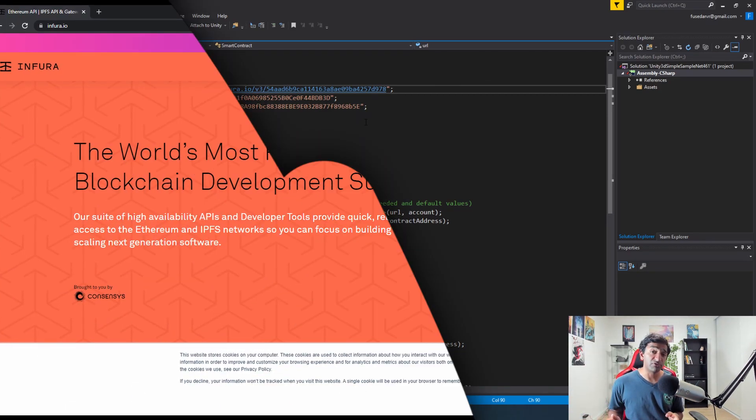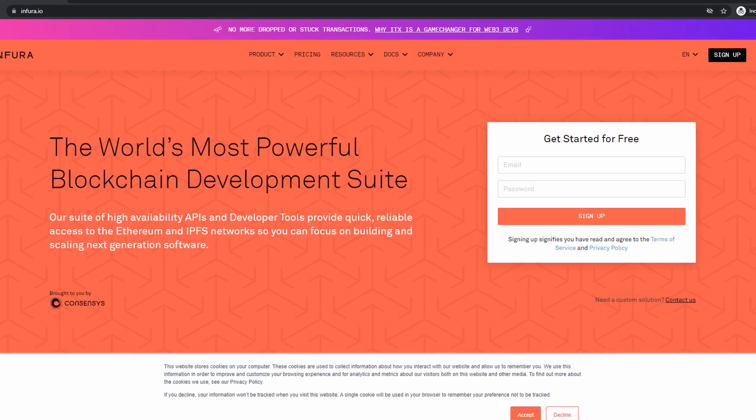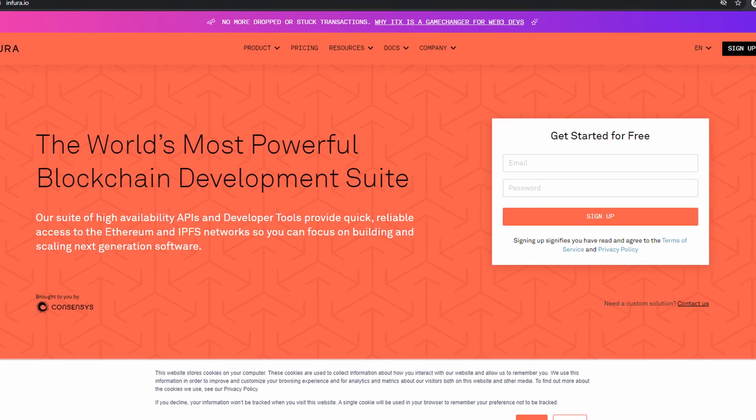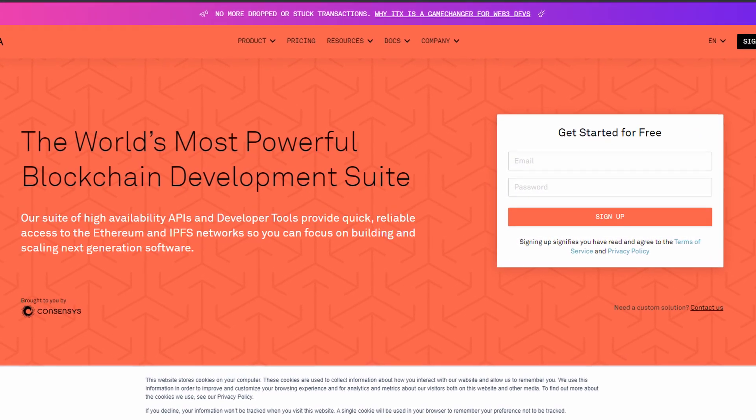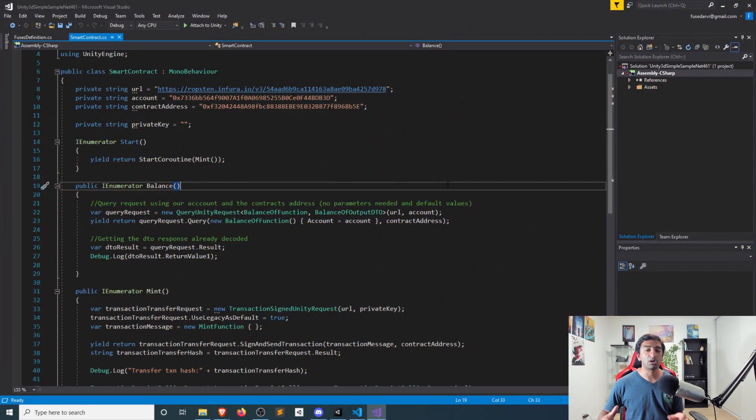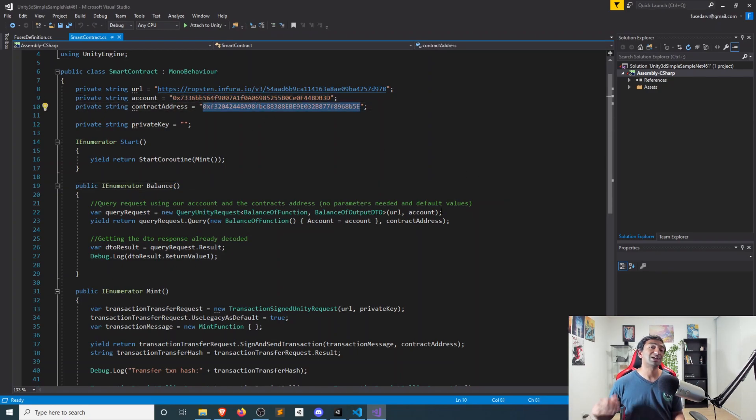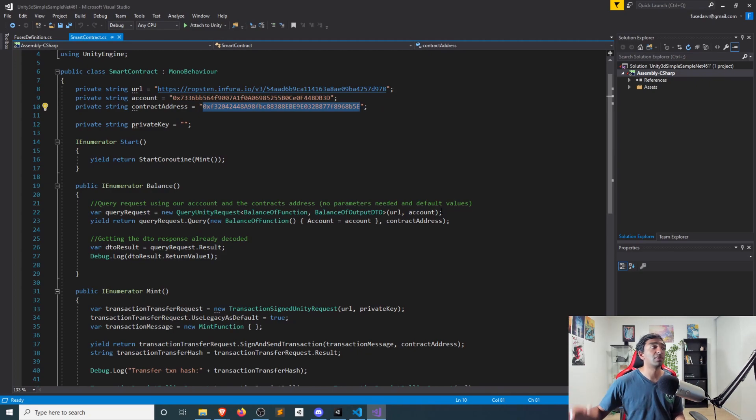And we have a Ropsten URL, which is important to start interacting with the blockchain. And you can create that at infura.io. And secondarily, you have your account that you want to make transactions from, as well as the smart contract address that you want to interact with.